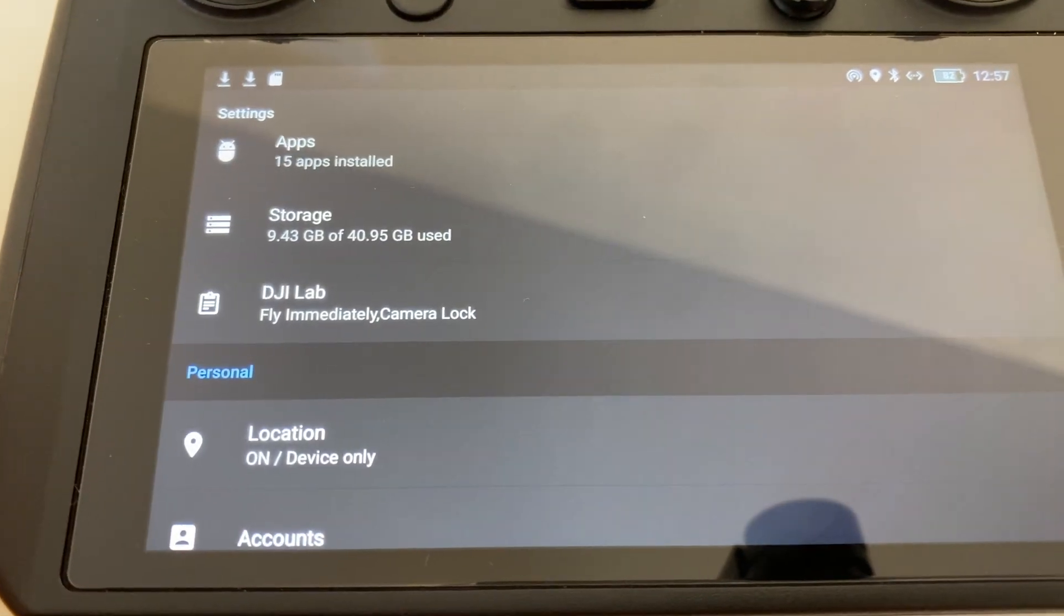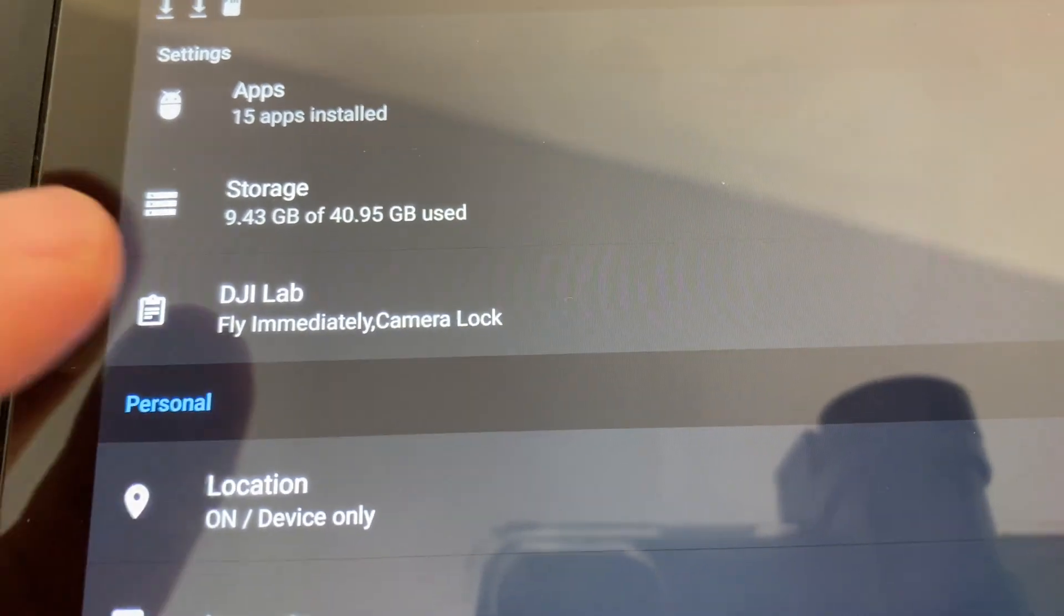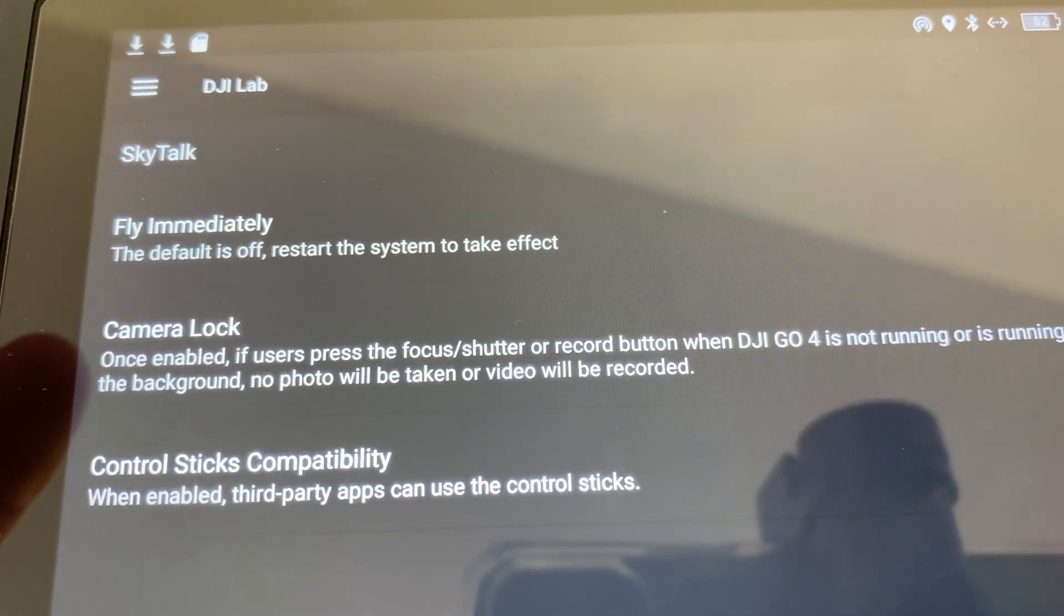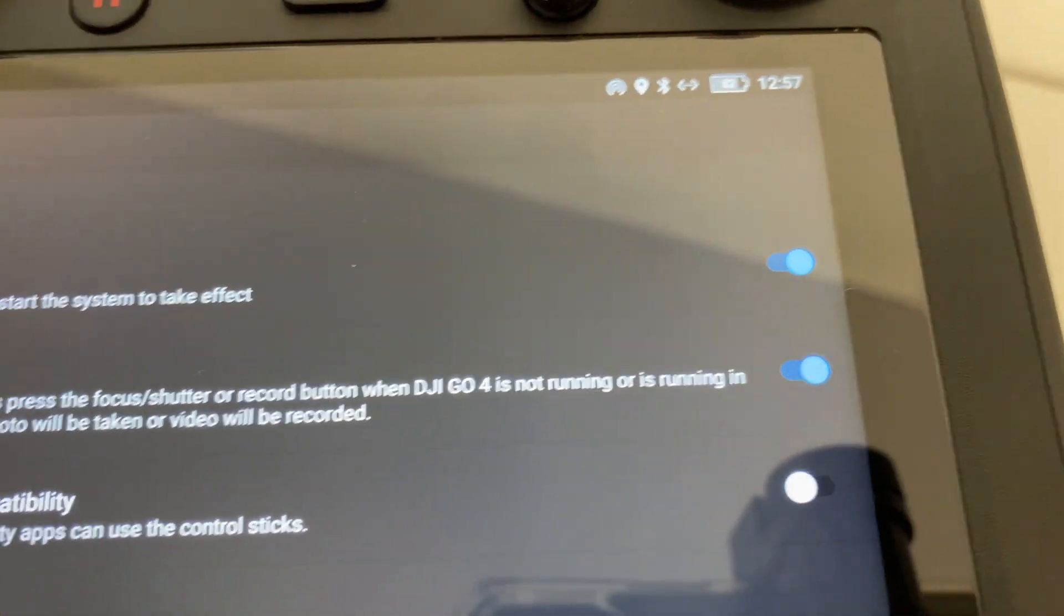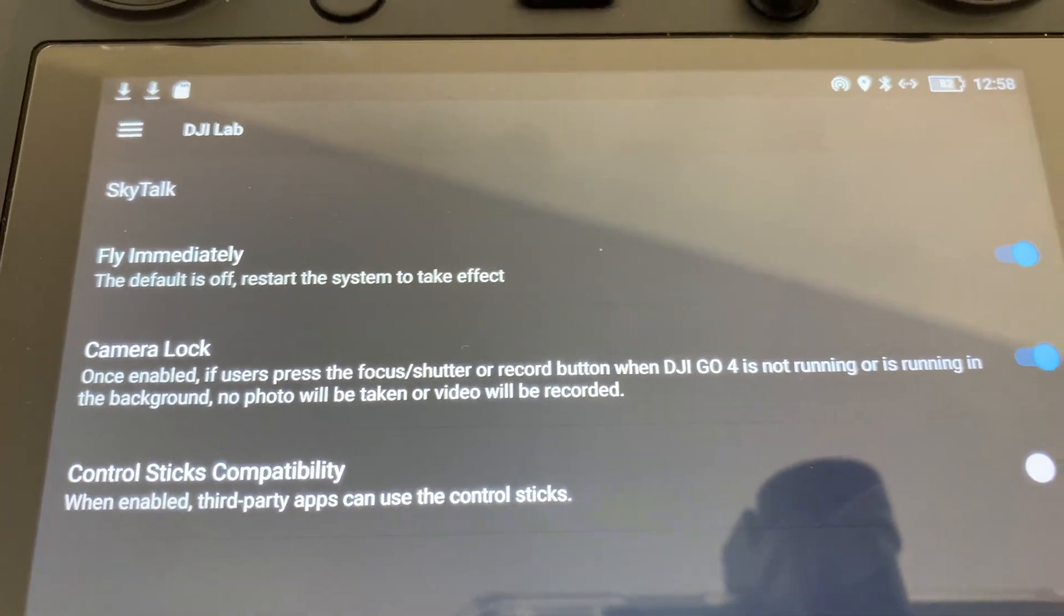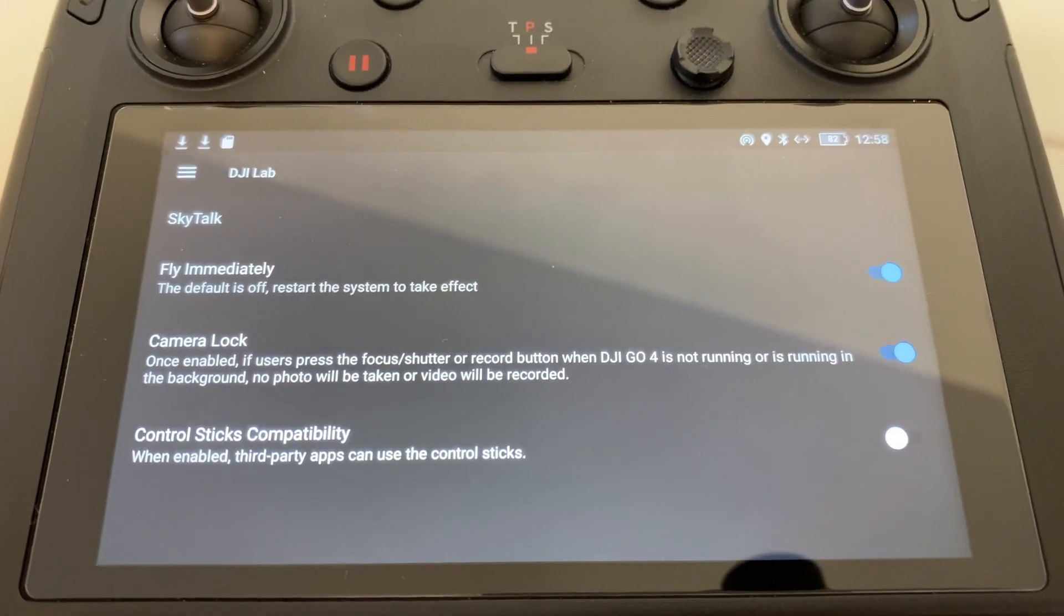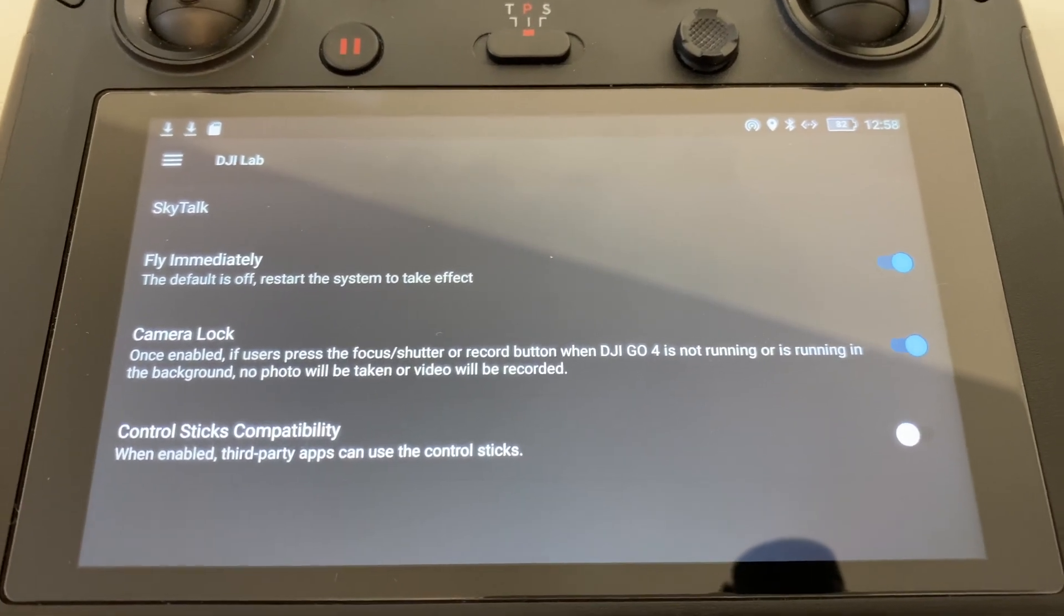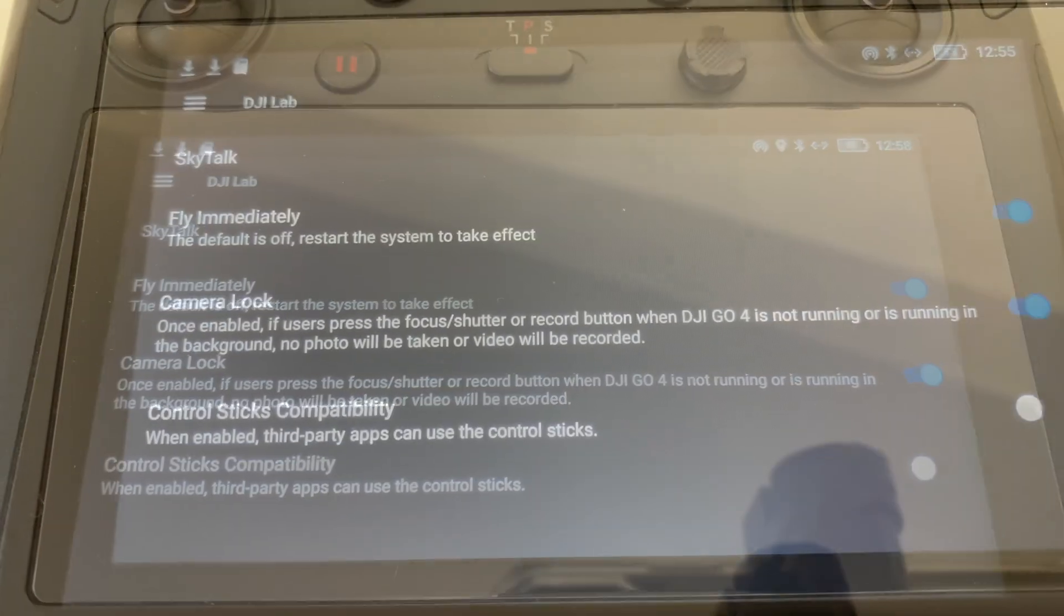But I figured it out here. Now in the settings on the smart controller, you want to go to DJI lab and you see where it says fly immediately. The default is off, restart system to take effect. So that was off. I've already hit the blue button on, but you have to have that checked so that when you start the drone and the control, you immediately go into the DJI go 4 app and not have to navigate there from the main screen. All right, we figured that out.